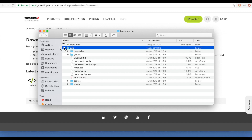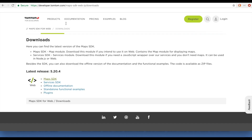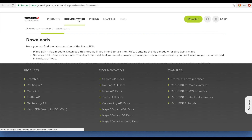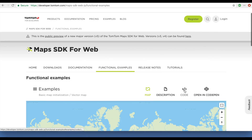Once we have it installed, I can go back to the website and be in the documentation area. Let's see if we can find a tutorial or basic example. Let's look at the basic initialization.